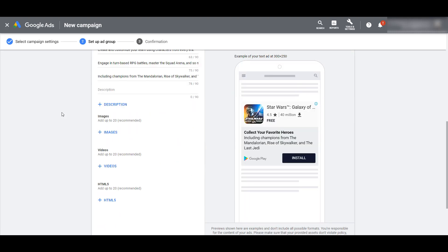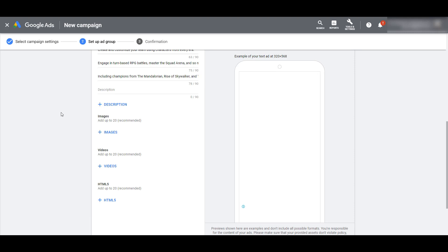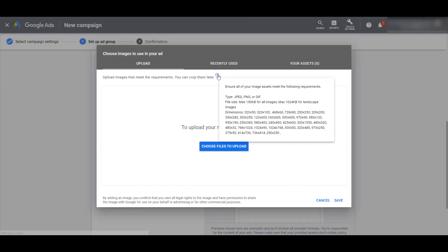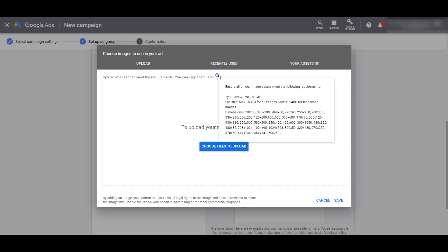Now we can scroll down to adding images. Google is telling us that we can upload up to 20 images. If you go to the question mark, it shows the dimensions of the types of images we can add for Universal App Campaigns. Images have to be a JPEG, PNG, or GIF file type, with certain file sizes and a list of dimensions. There are different options out there compared to typical image ads for the display network.